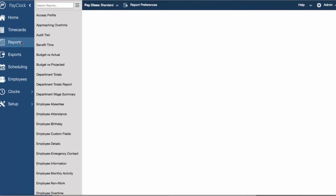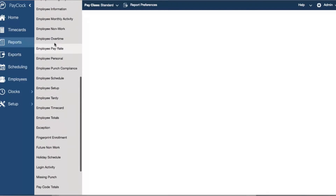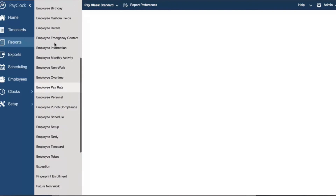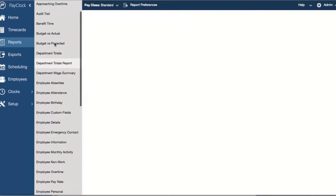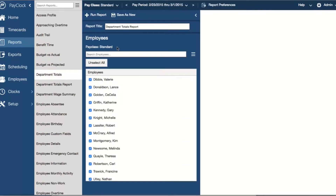PayClock Online features 38 built-in reports such as employee time card, period totals, and employee overtime reports to assist with all of your reporting needs. Generating reports has never been easier with the flyout menu to ensure you get all the information that you need.